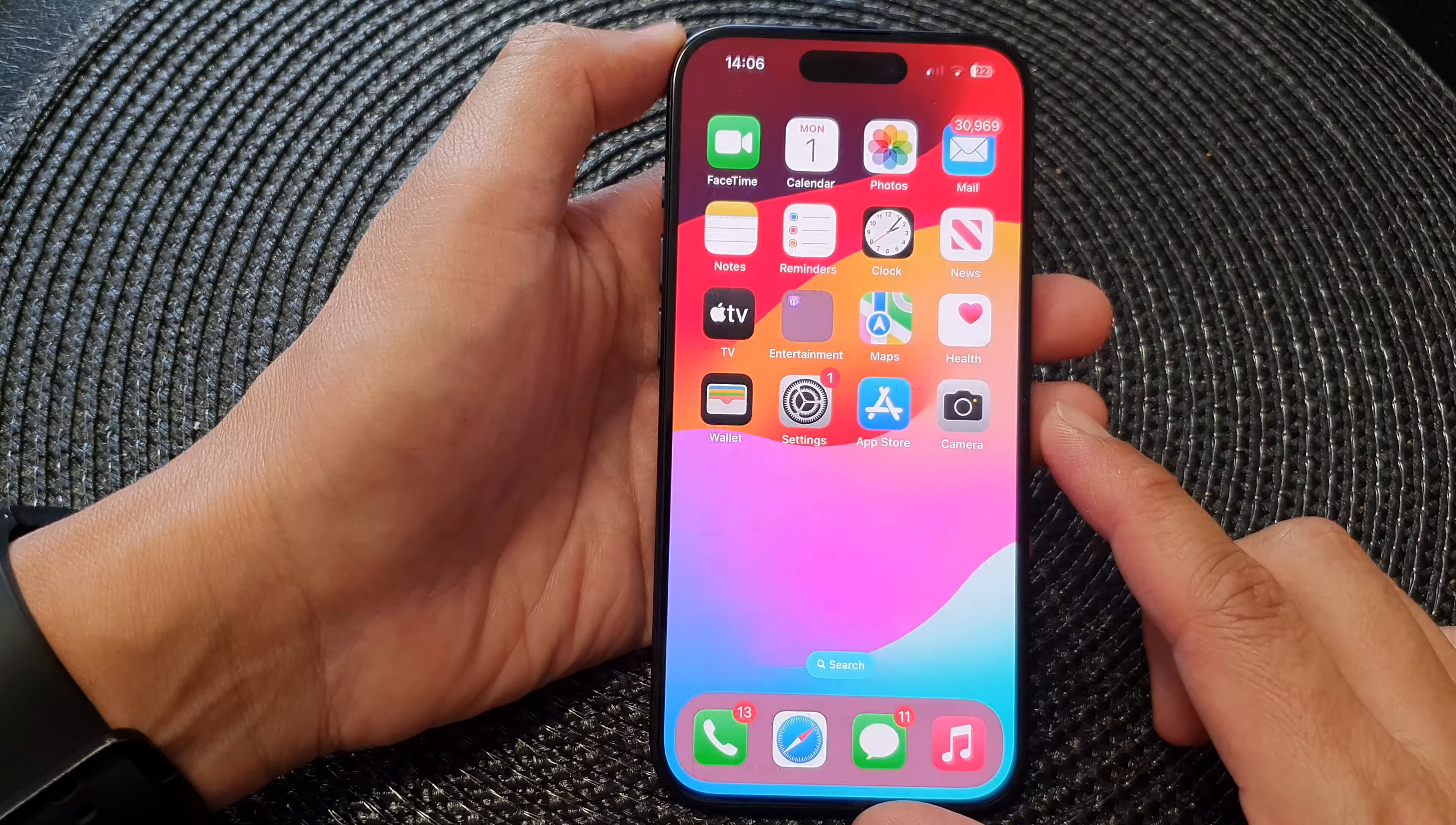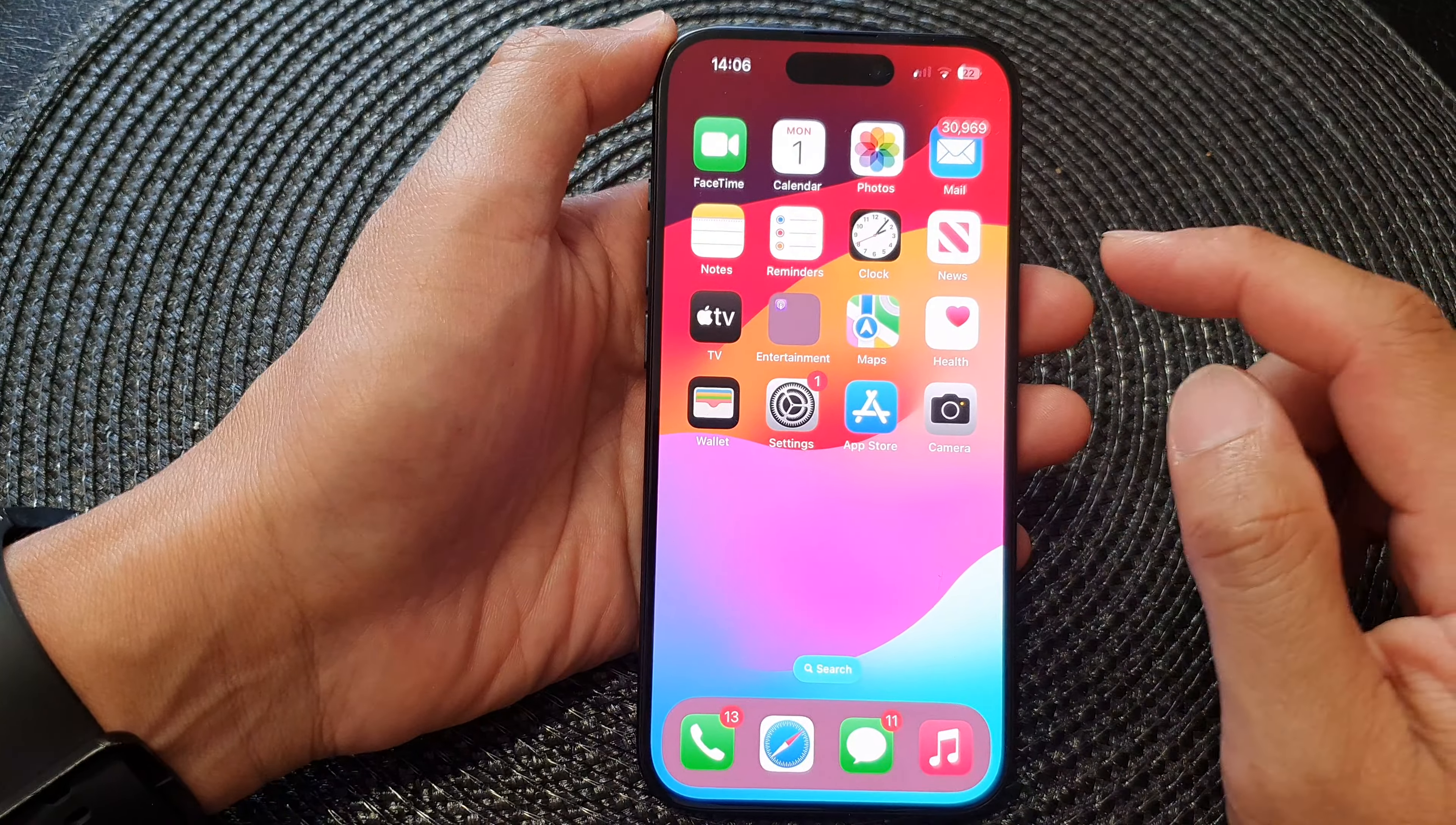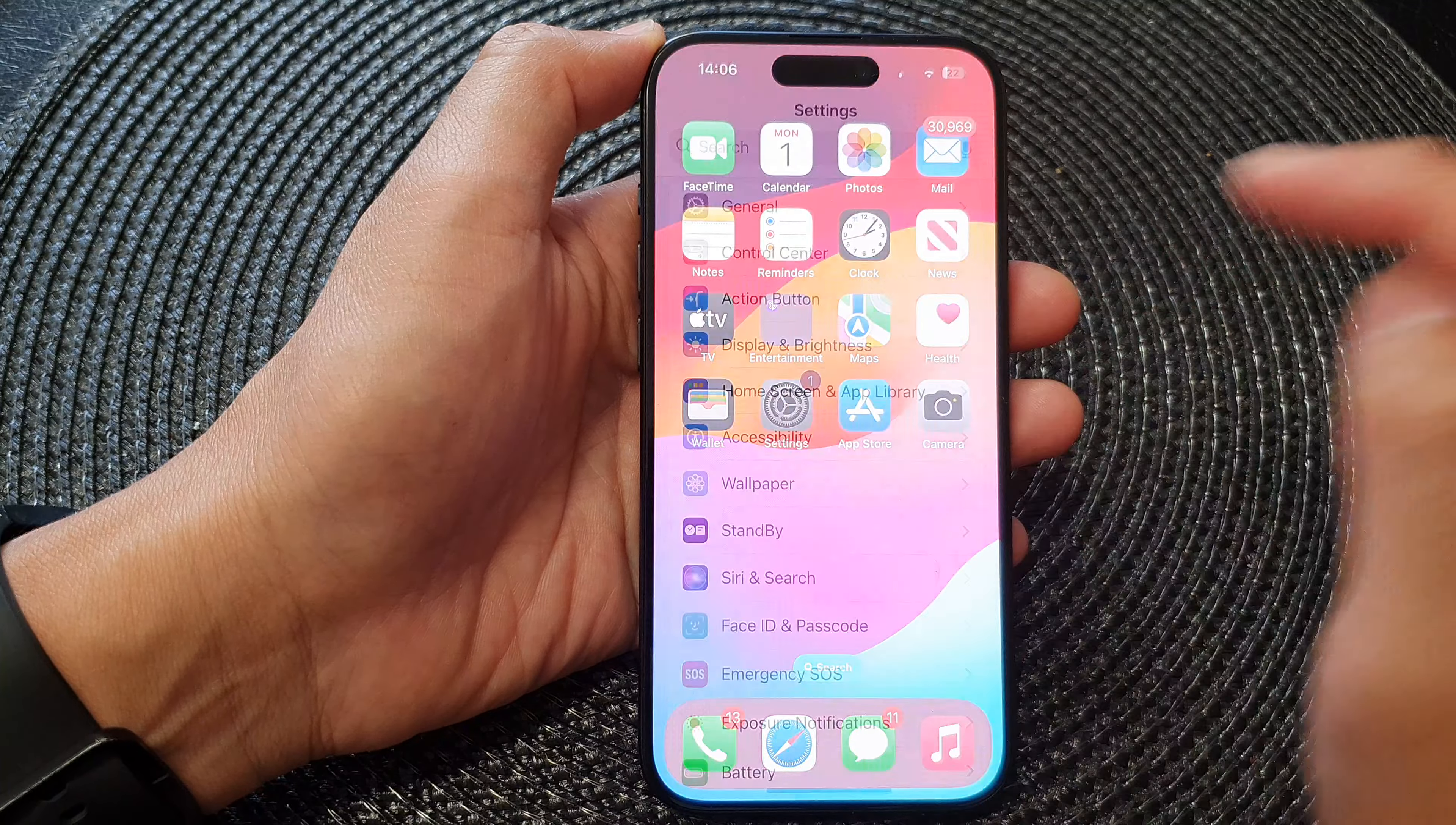Swipe up at the bottom to return back to the home screen. Then tap on settings.